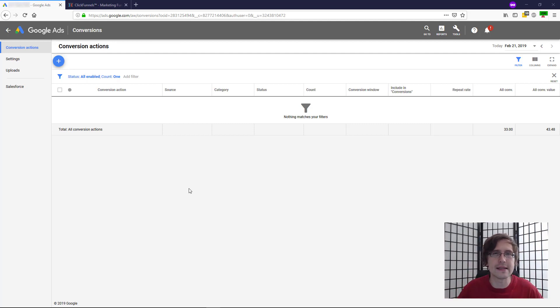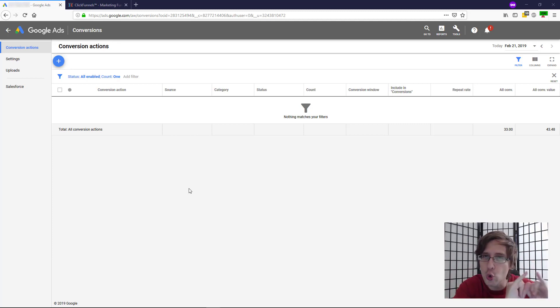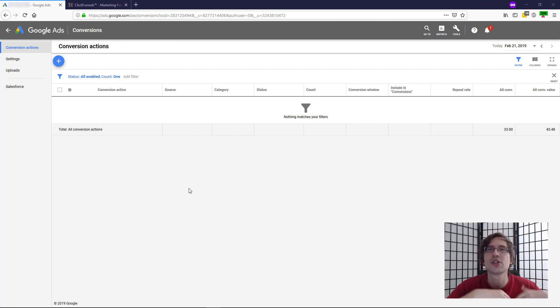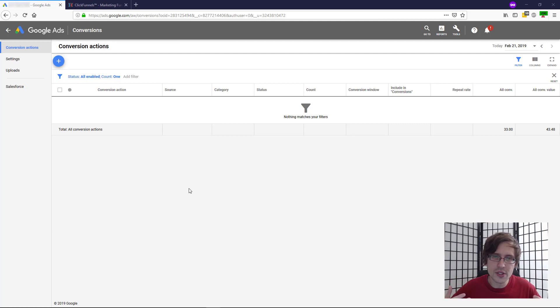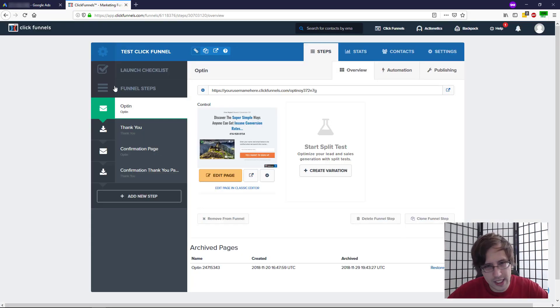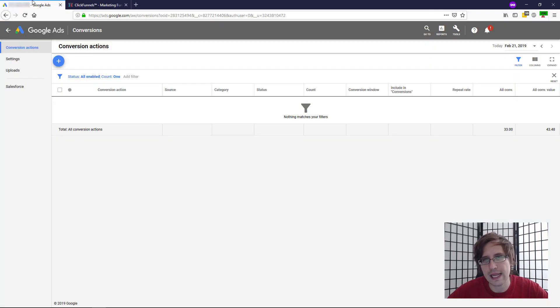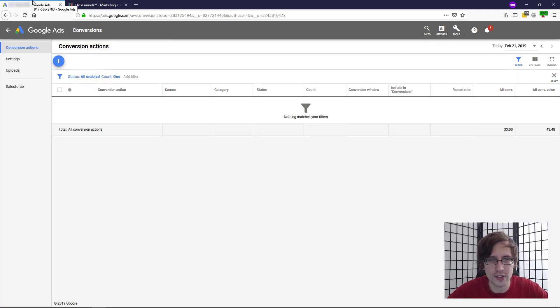The way it happens is Google replaces the phone number that you list with their own call forwarding number so that they're able to track how many people called. So let's get straight into it. I have my Google AdWords account open. I have my ClickFunnels account open. You don't need to use ClickFunnels. Any landing page or funnel builder will do.